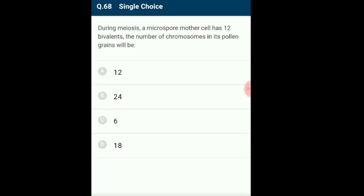Question 68: During meiosis, a microspore mother cell has 12 bivalents. The number of chromosomes in its pollen grains will be? Meiosis is a reductional division where chromosomal numbers are halved. Bivalents are paired homologous chromosomes; if the cell has 12 bivalents, the mother cell has 24 chromosomes. Pollen grains are formed from daughter cells after complete meiosis, so chromosomes in the pollen grain will be half of the mother cell: 12. The answer is option A: 12.